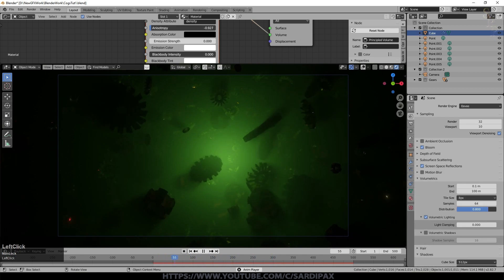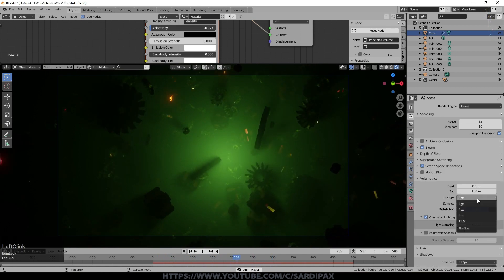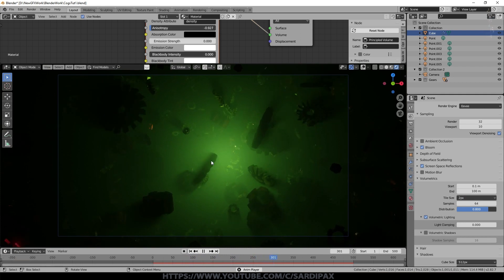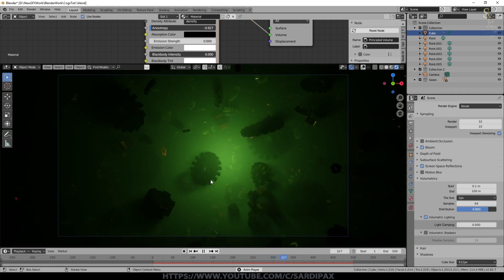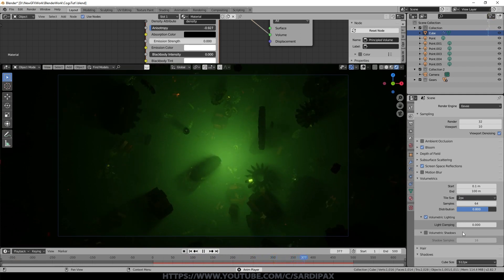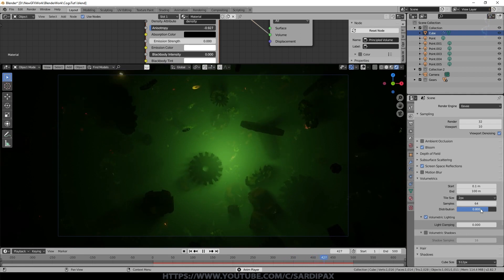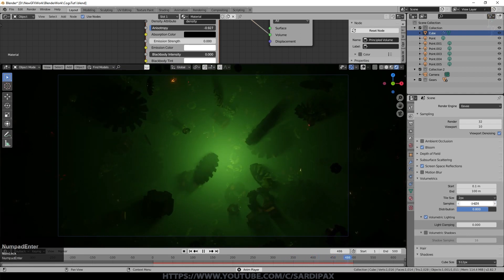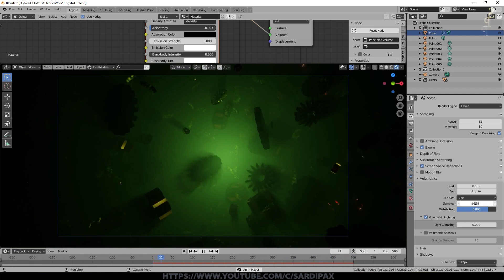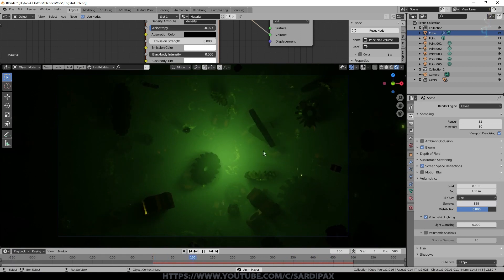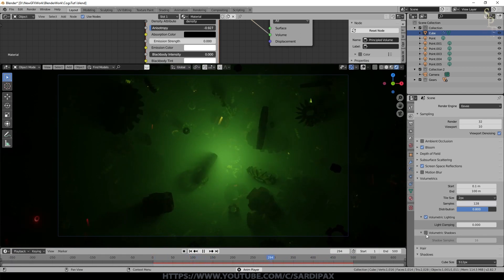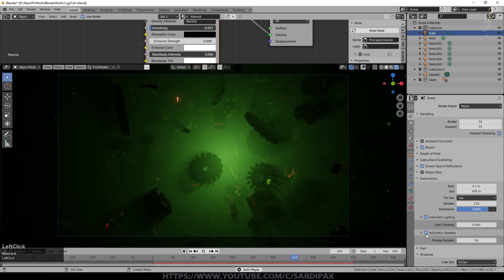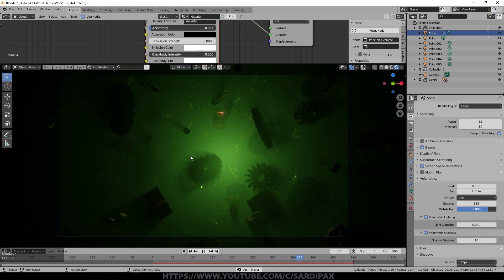Under Volumetrics, set the Tile Size to 2 for much higher resolution — now you can see the god ray effects. Set Samples up to 128; this slows it down a little but gives a higher quality render. Then turn on Volumetric Shadows and you can really see them — though it does slow things down noticeably.